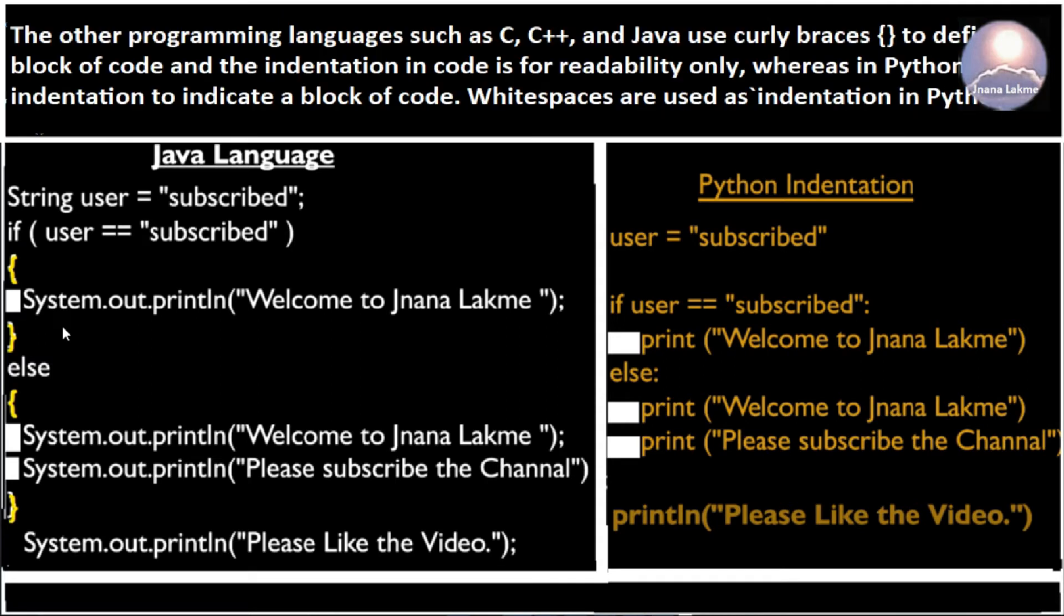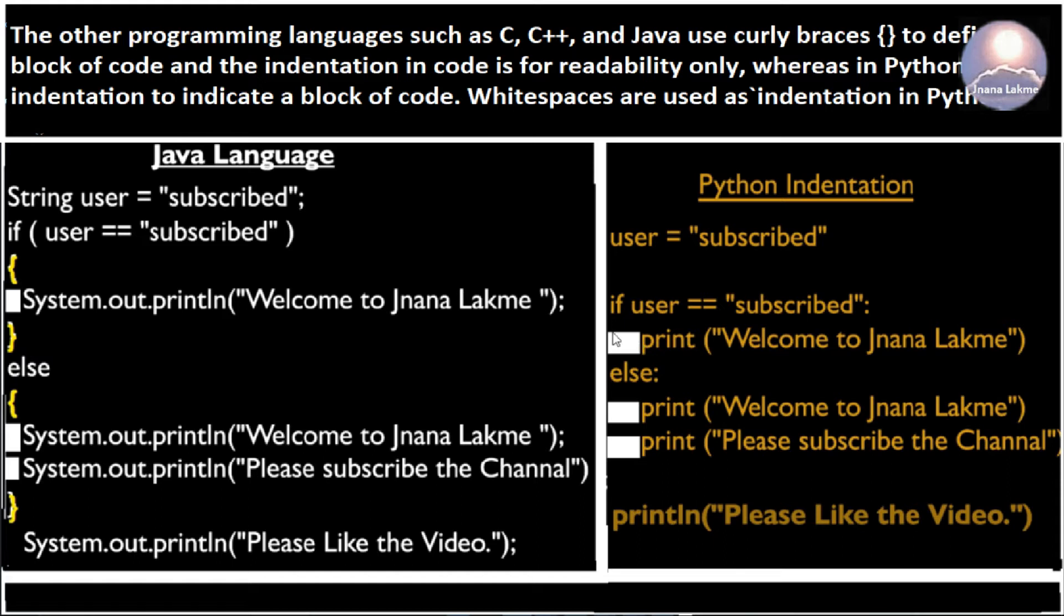But whereas in Python, the indentation is used to indicate a block of code. So here, if you look at the Python code, there is a whitespace added before the print statement in the if block. So in Python, the indentation is only used for the indication of the block or beginning and end of something. Whichever statements are inside the blocks should have that indentation.